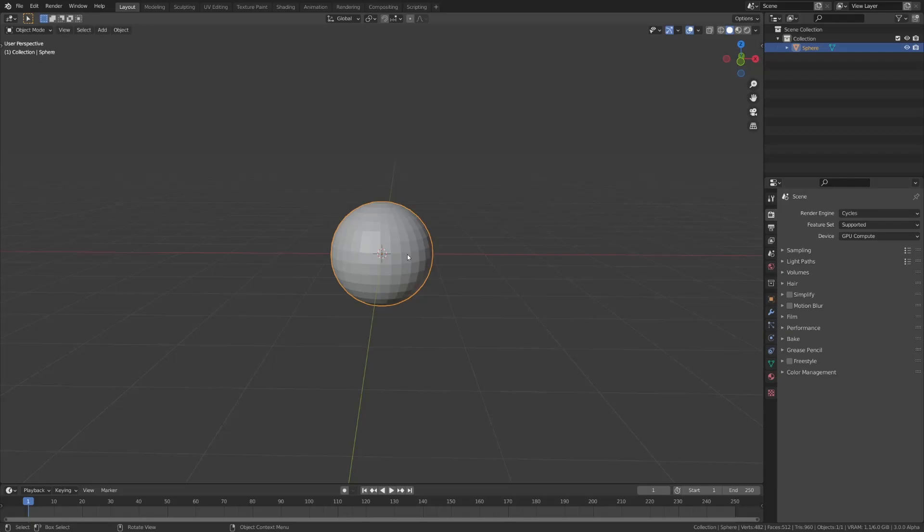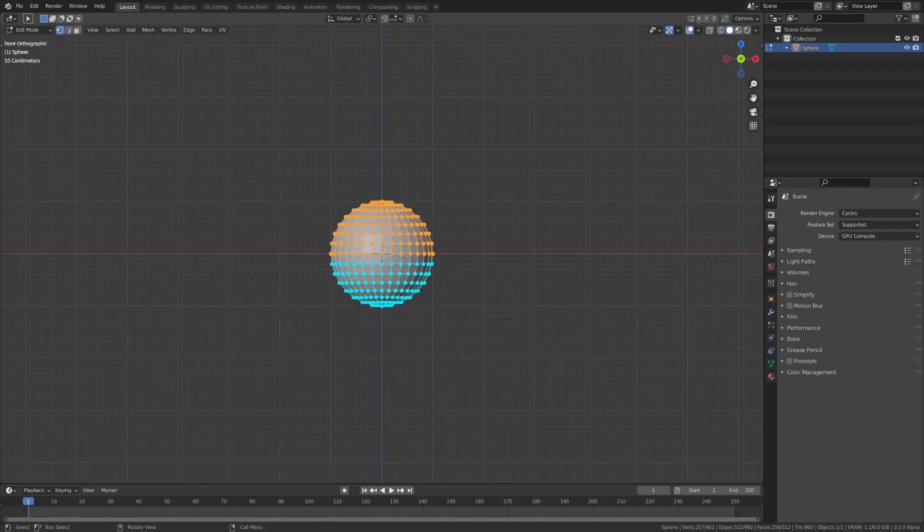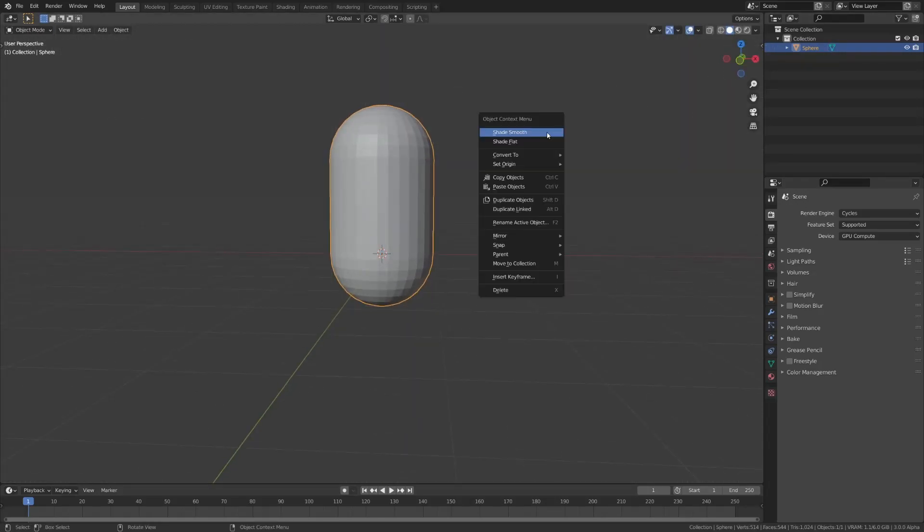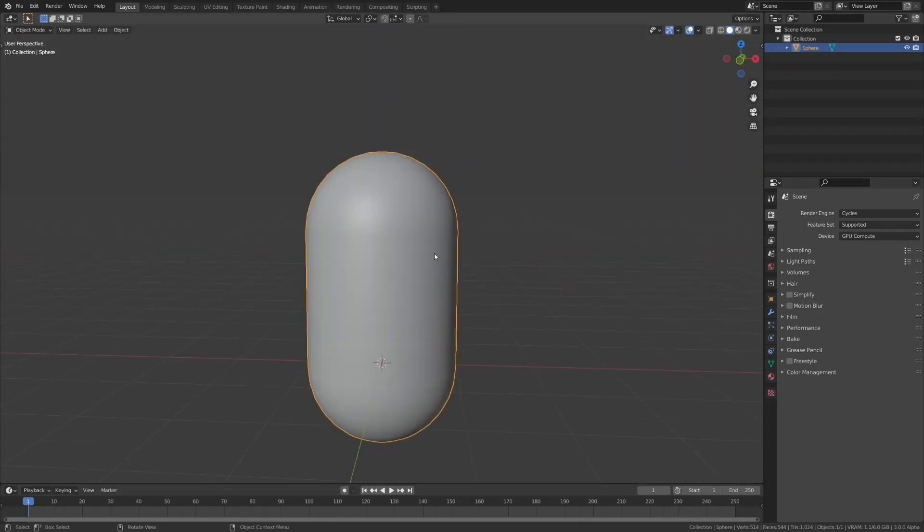Although, for example, if you want to make a pill shape, this could be useful, where you just extrude it up, and then you already have your shape.